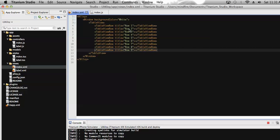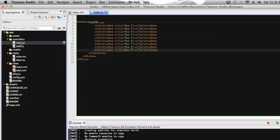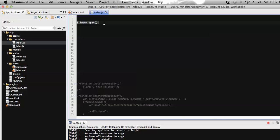Let's save it. To open this view, we generally need to have a controller corresponding to index.xml. So we define the controller in index.js in the controller section. I have already defined the controller — let's open it so we can open the view on the screen.